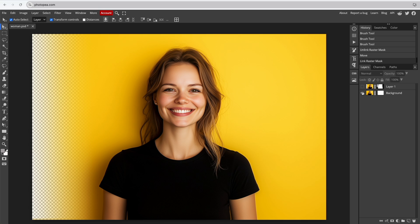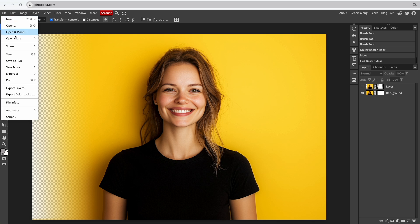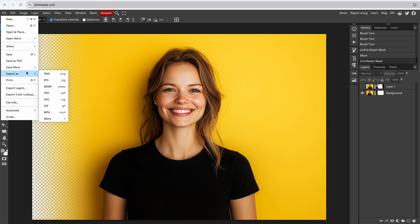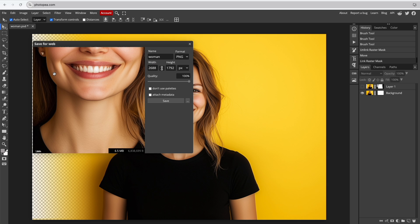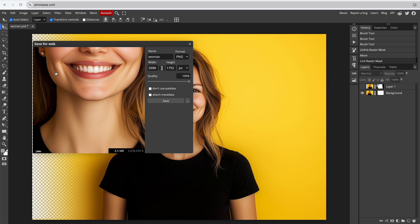If you want to save the image with a transparent background, be sure to save your file as a PNG. The JPG format doesn't support transparency, so PNG is essential for keeping the background transparent.